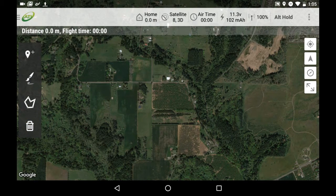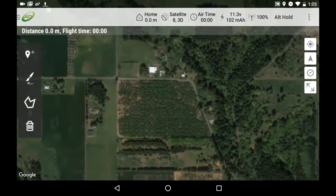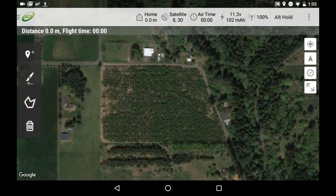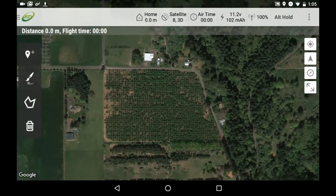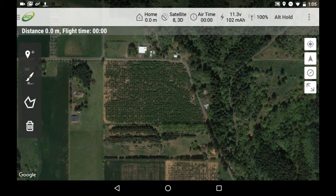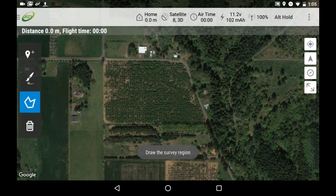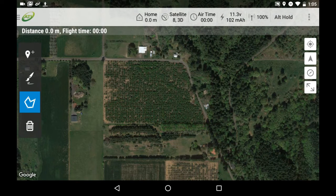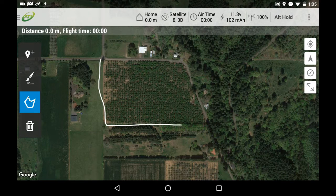Before using this tool, you will want to pinch to zoom in and out to the desired view so that you can see the entire area that you will be mapping. Once the entire area is in view, select the Survey Polygon tool and you will see the words 'Draw the Survey Region' appear at the bottom of the screen. Simply draw an outline of the area you want to map. You don't need to be exact at this point, just get as close as you can.